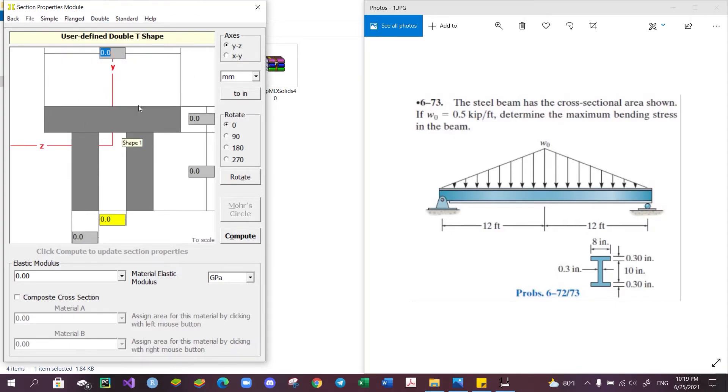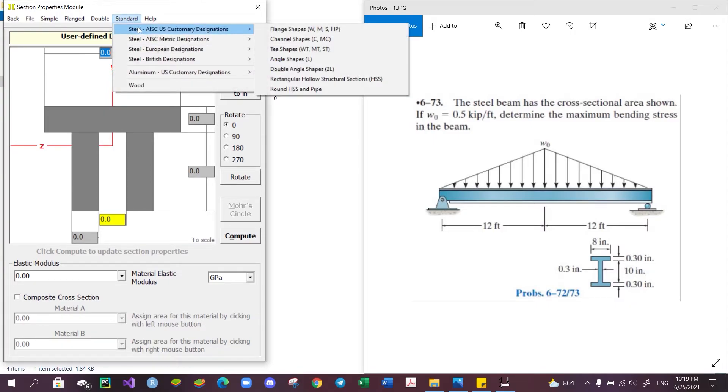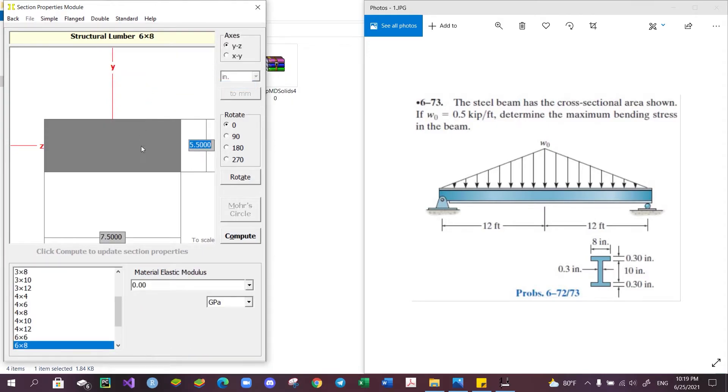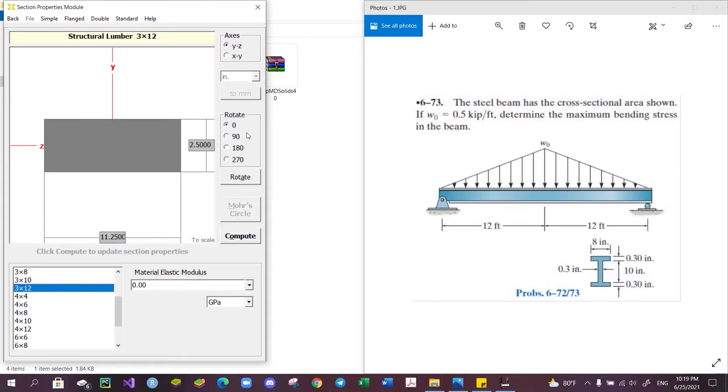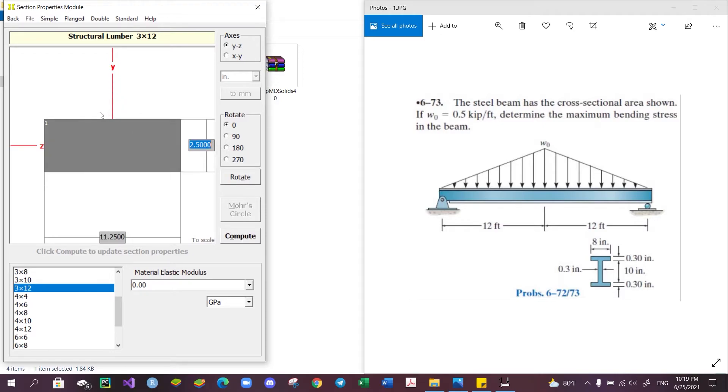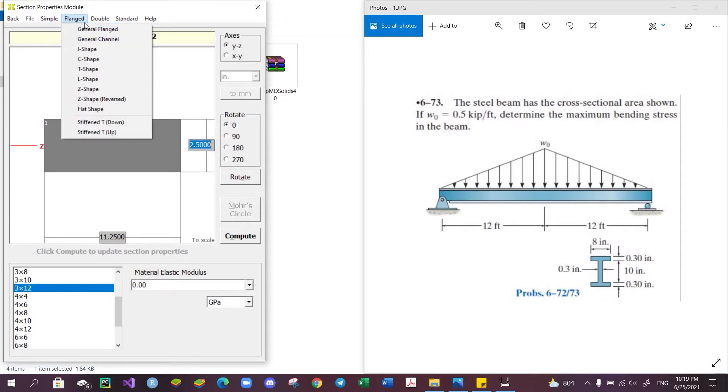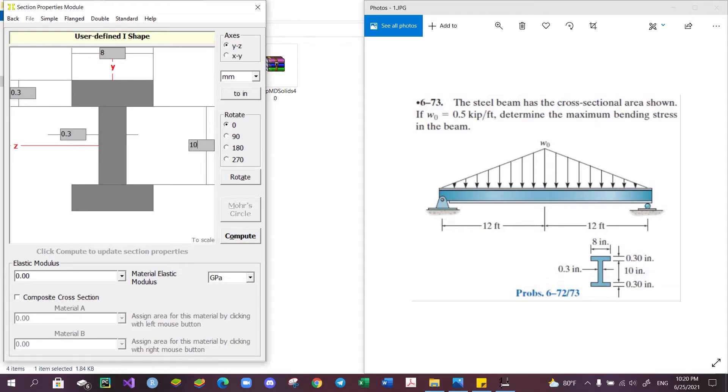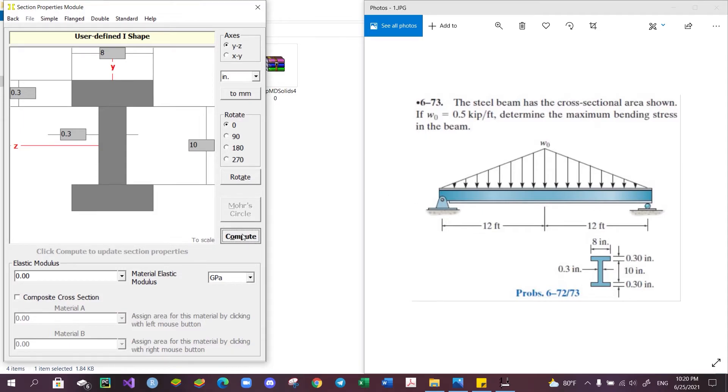Additionally, the module also features standardized shapes for steel, aluminum, and structural lumber which come with standardized dimensions you can select from. You can also use this rotating tool to rotate the structure around at this angle feature. For our problem, we will be using one of the flag shapes, the I-shape, and then we can enter the correct dimensions: h = 10.6, b = 8, t_f = 0.3, and t_w = 0.3. Make sure to set our unit to the correct unit, in this case inches, and then we can click Compute.